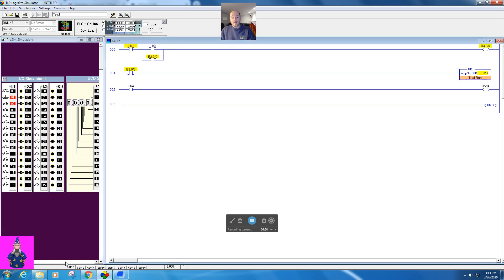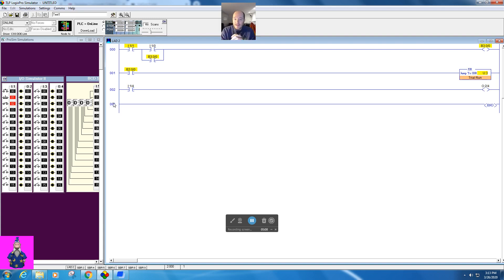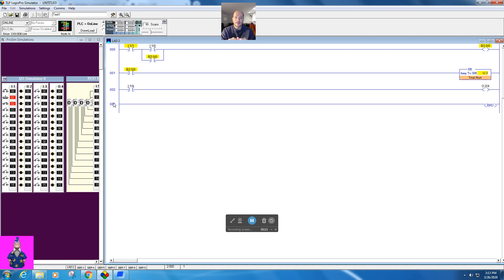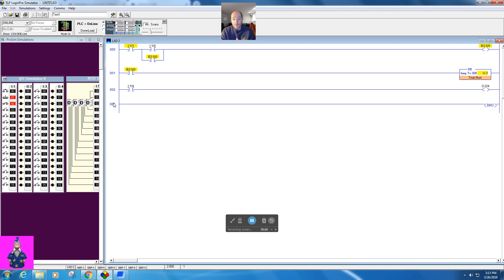Now, one of my favorite things to do with a subroutine is to clean up a busy program. So you can have a subroutine with no inputs that's just being scanned all the time. It's just a normal part of your program, but it's shoved into a subroutine. The advantage to this is that it declutters your main routine. So let's say I'm counting product, and that counting product has no control over my process. It's just data collection, right? Or I'm controlling some outputs, like pilot lights. If they were to go out, the machine would still run fine. I may want to put those in a subroutine.